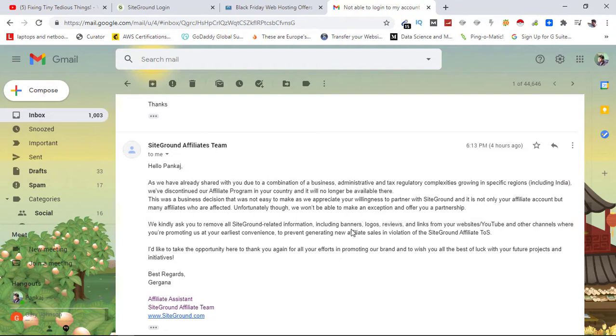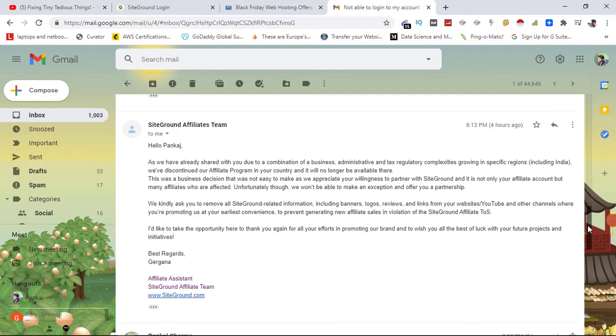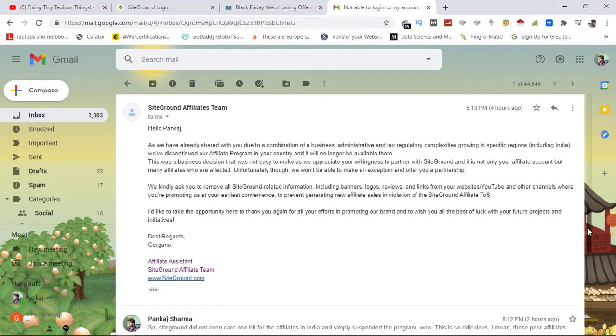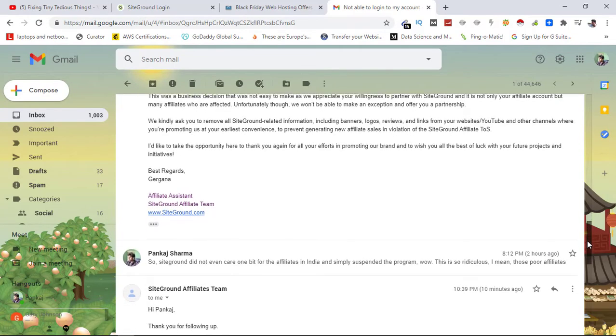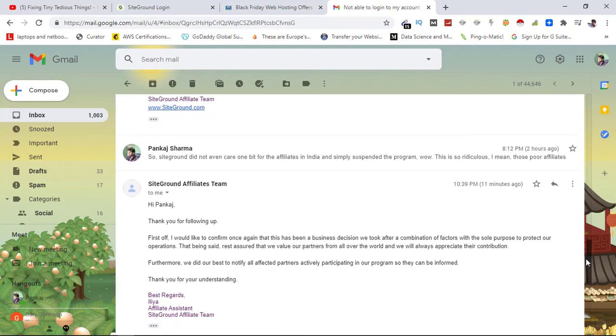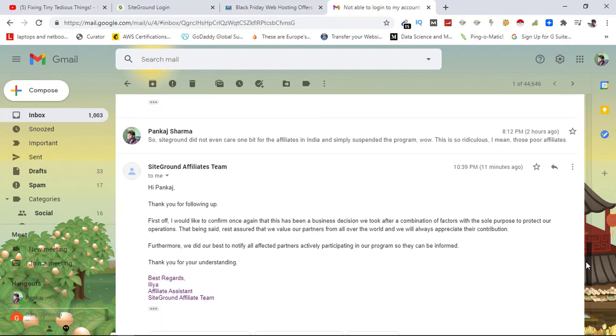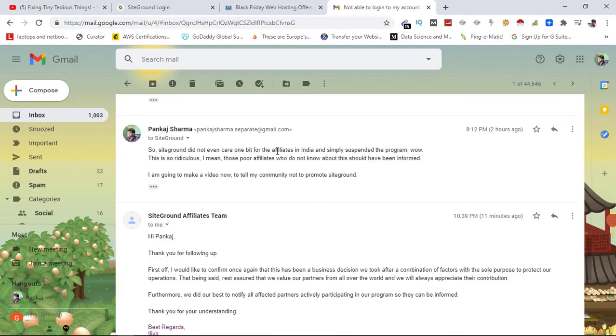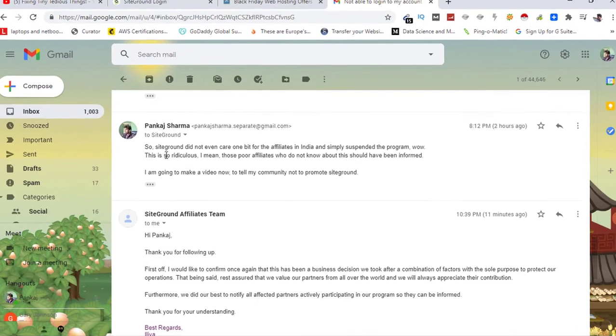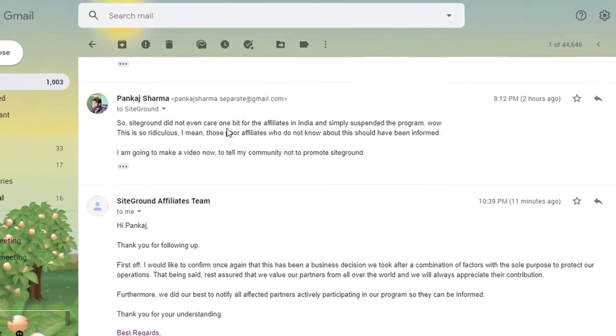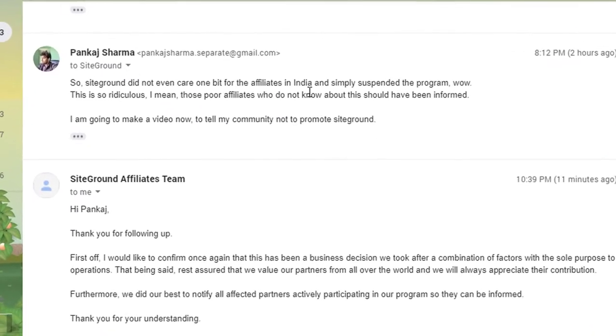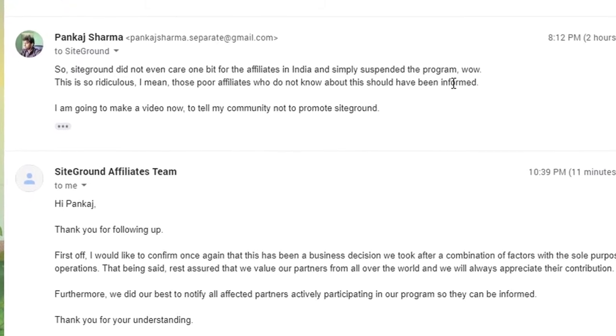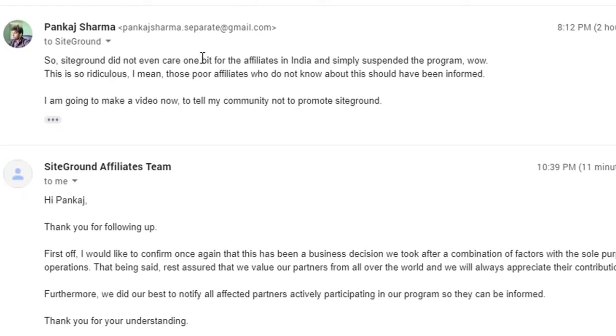They did not communicate before. I don't know how many people have gone to their website using my affiliate link, and they did not even give me any kind of compensation. So here you can see I sent another email to them. SiteGround did not even care one bit for the affiliates in India and simply suspended the program.